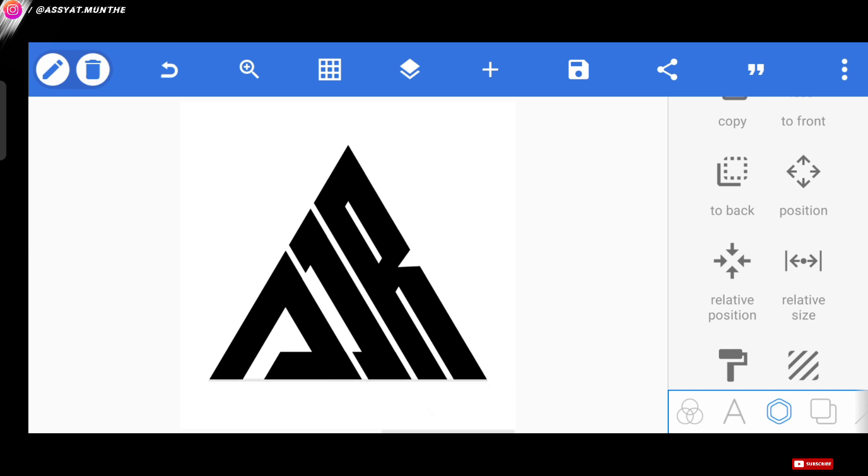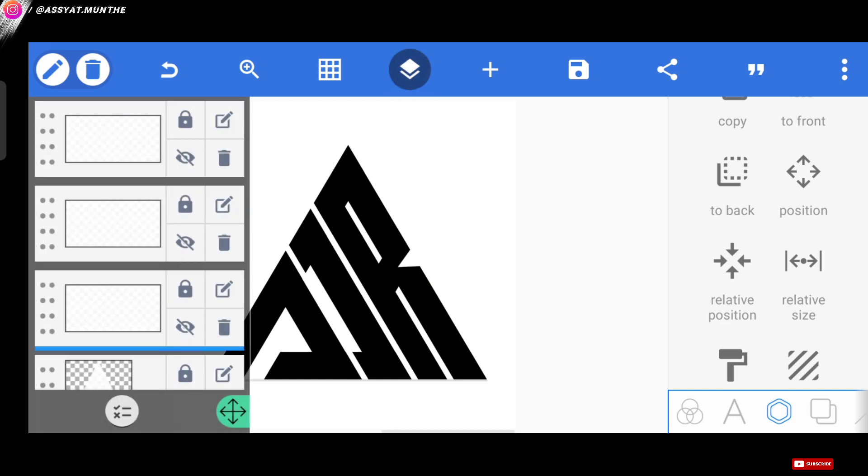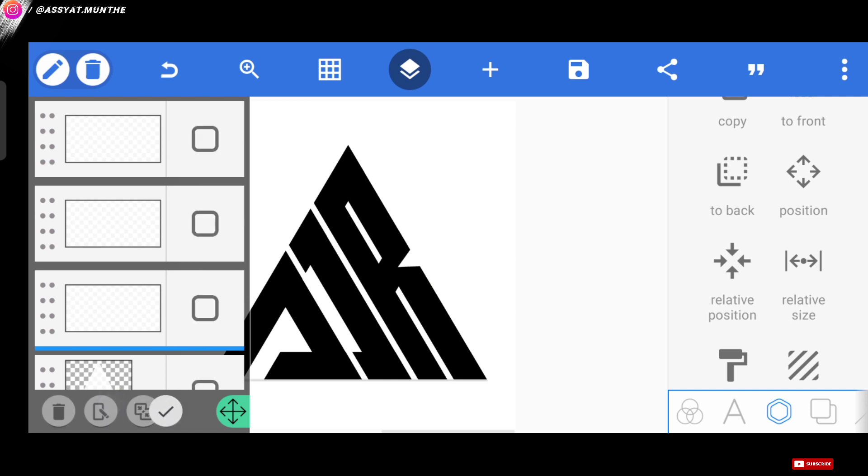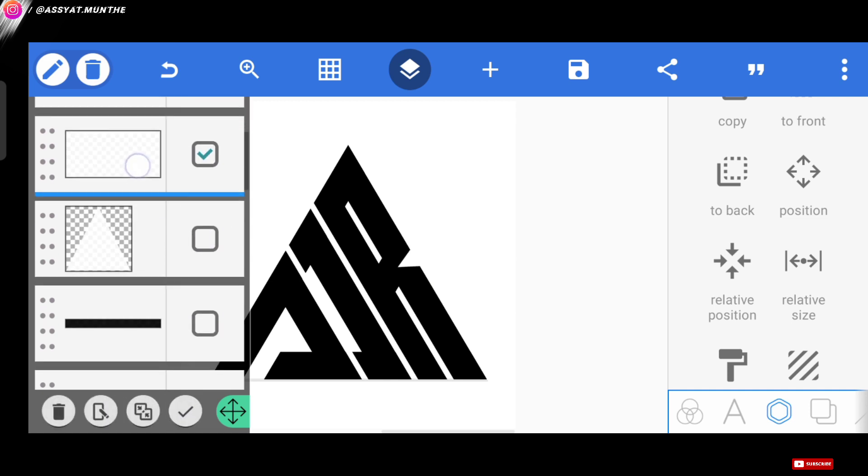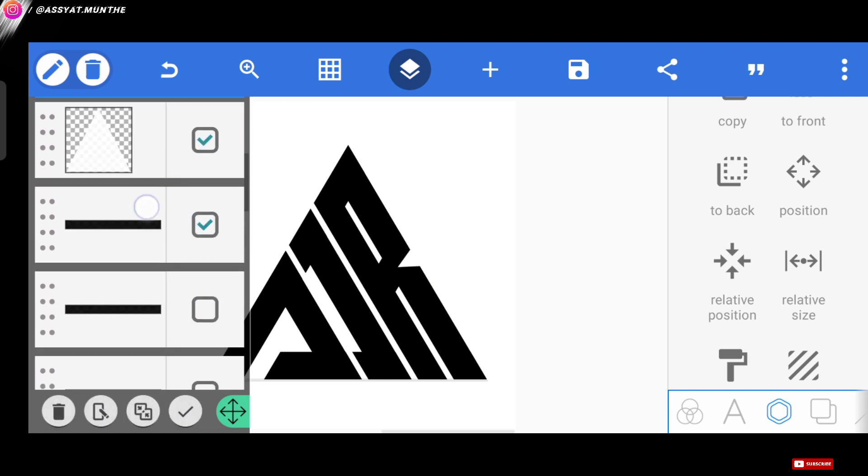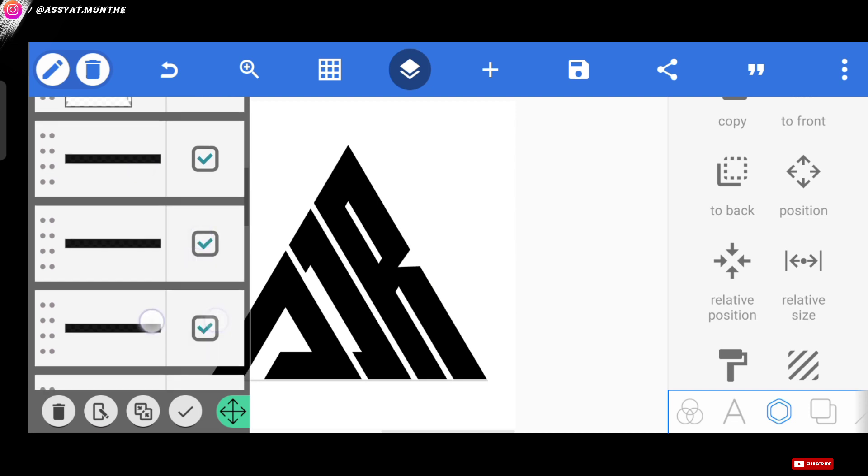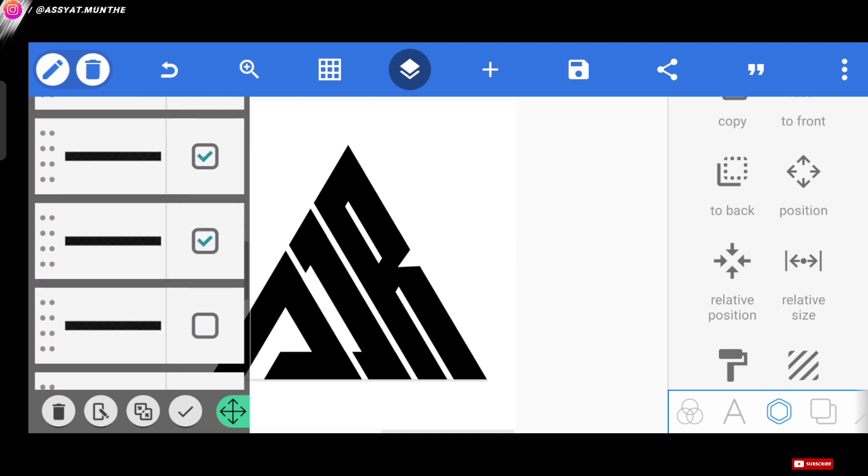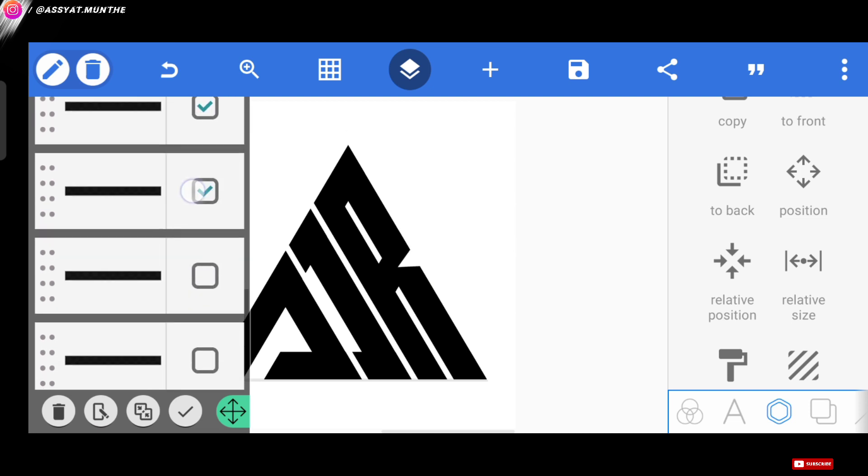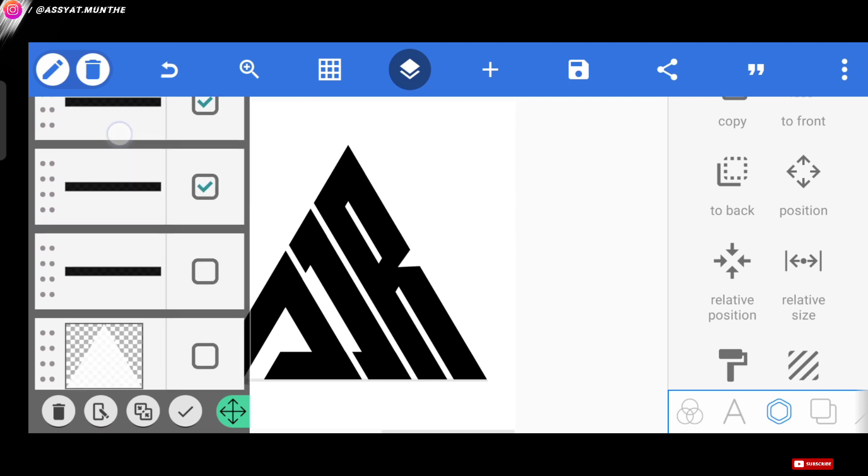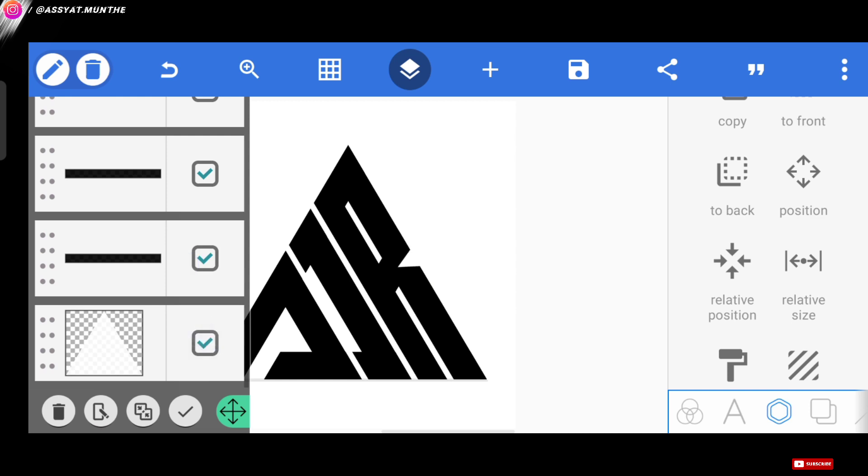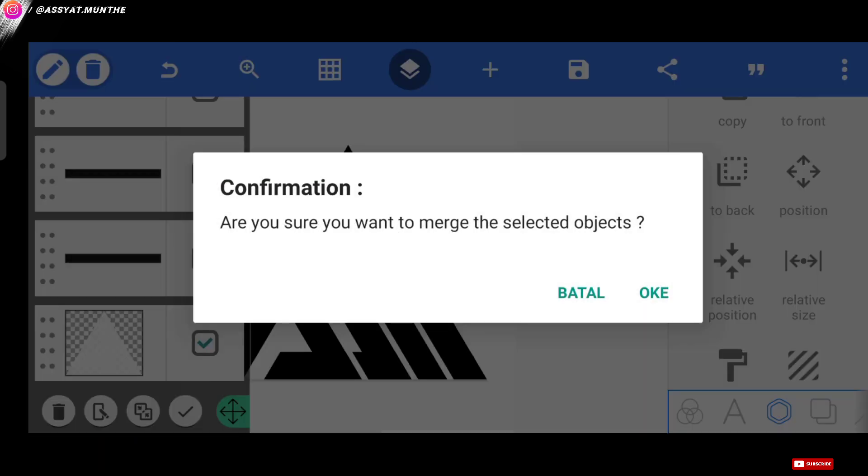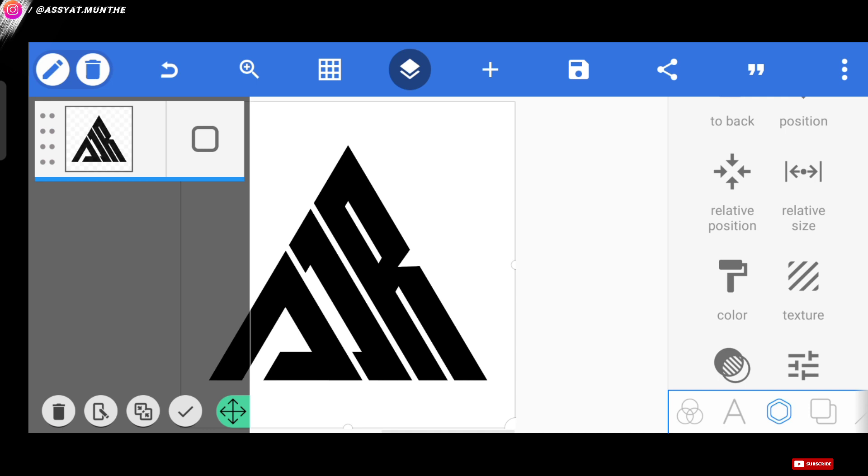Well, so the appearance is more or less like this. Next, we merge all the layers from the layer menu at the top here. We select all the layers. And we choose merge. With that, then all layers on our project timeline will become one like this.